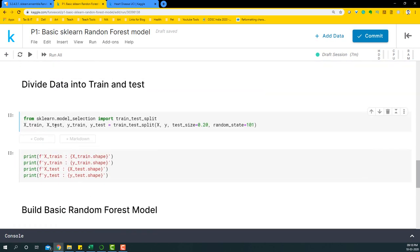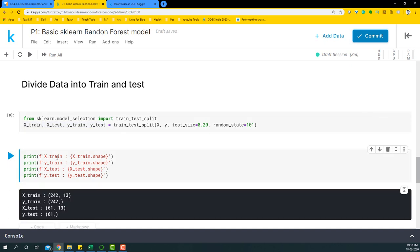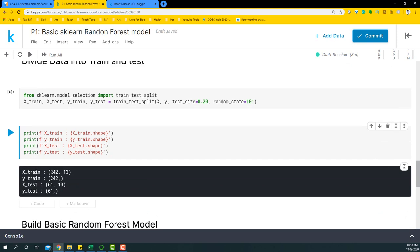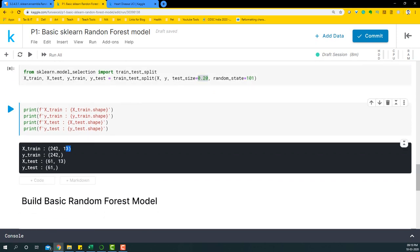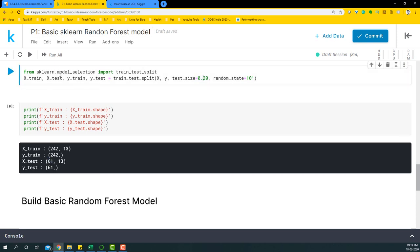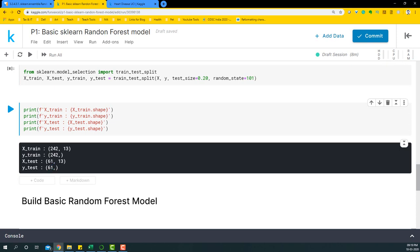We'll divide the data into train and test sets using sklearn's model_selection train_test_split method, producing four datasets. The x_train dataset will have 242 rows — roughly 80% of 303 — and 13 columns. y_train will also have 242 rows and one column of zeros or ones. x_test and y_test will each have 61 rows, which is approximately 20% of 303.